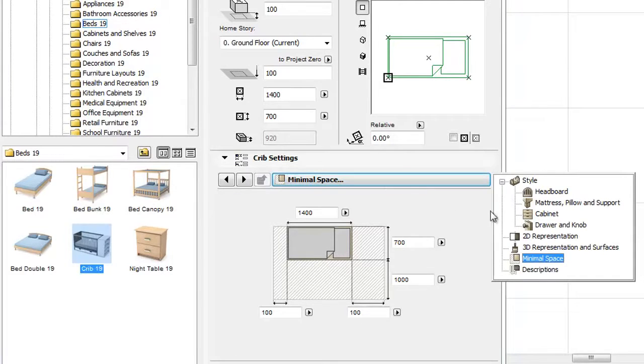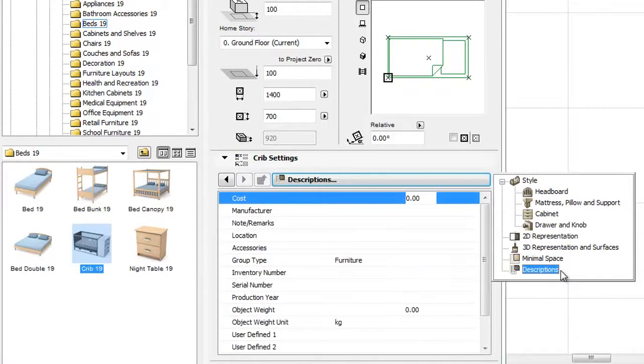Finally, we can find the Descriptions Tab Page that replaces the former parameters for Listing Tab Page.